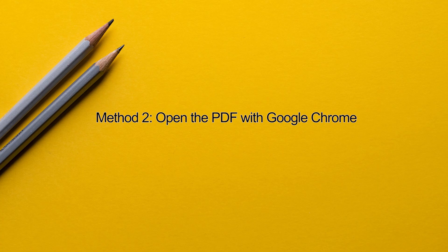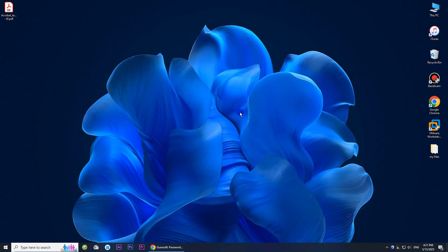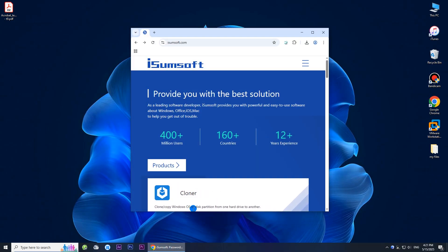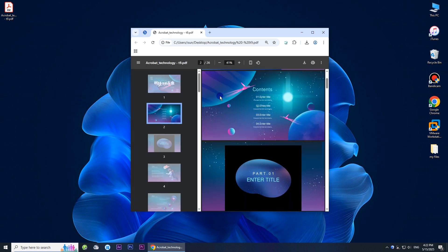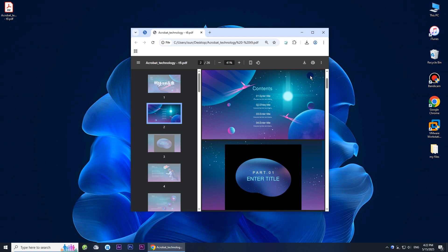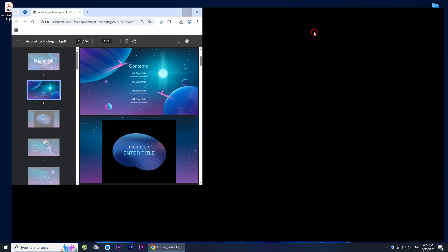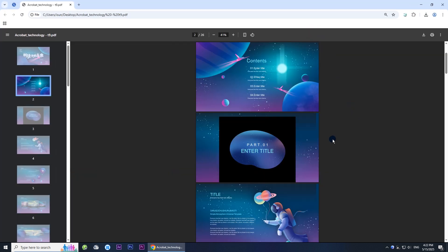Method two: open the PDF with Google Chrome. Browsers such as Google Chrome can sometimes bypass minor PDF damage errors. Launch Google Chrome, drag the damaged PDF file into a new tab. If Chrome displays the content, save the document as a new PDF file.